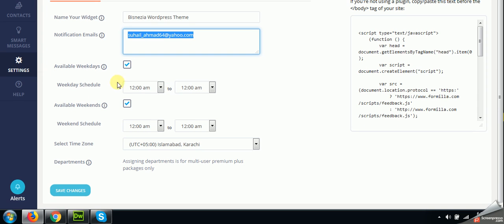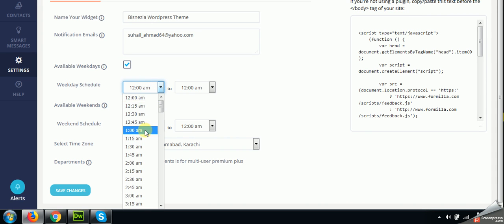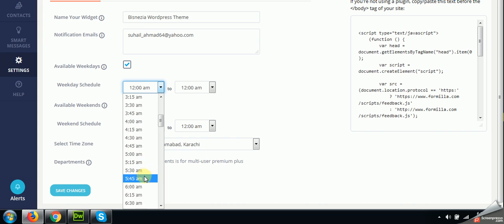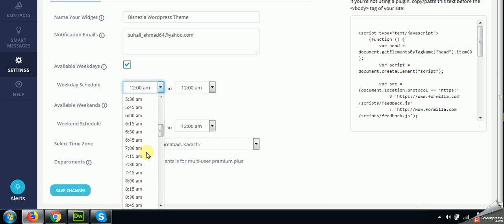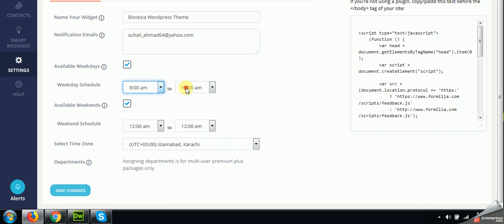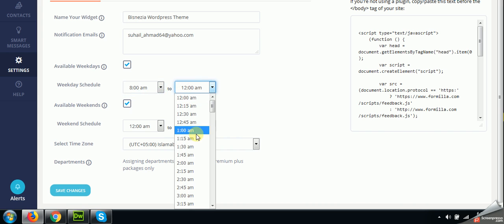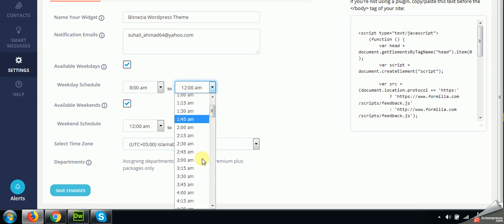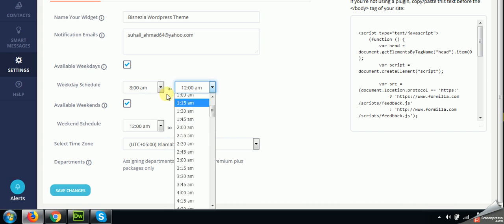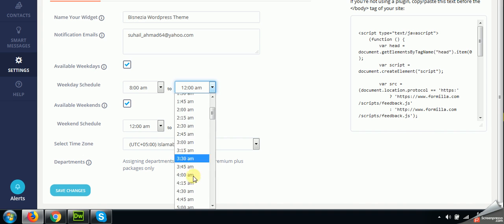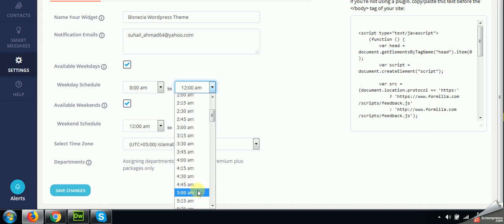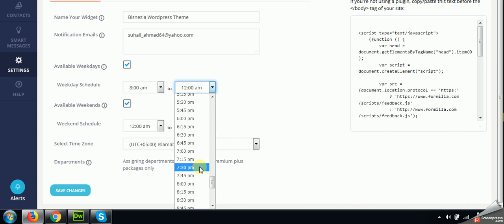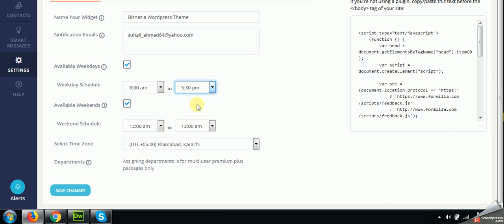Your schedule - which time you will be available. For example, I am online from 8 a.m. in the morning to 5 p.m. So the chat will automatically turn on and off in these hours. 5:30 p.m. And available on weekends - you can choose these options too.